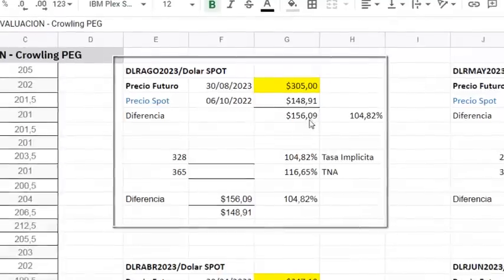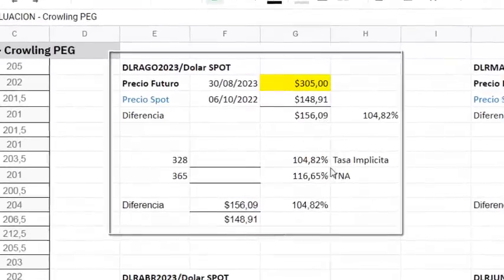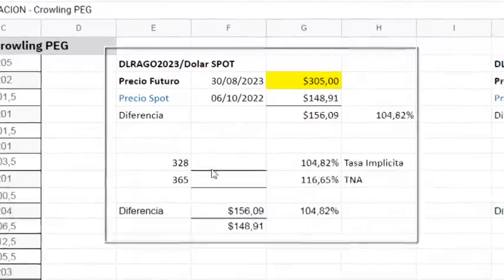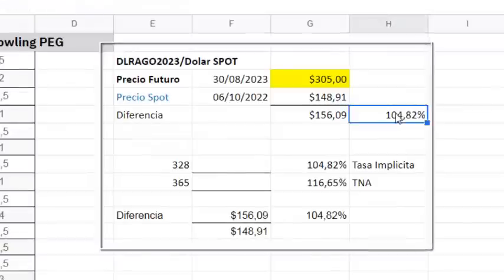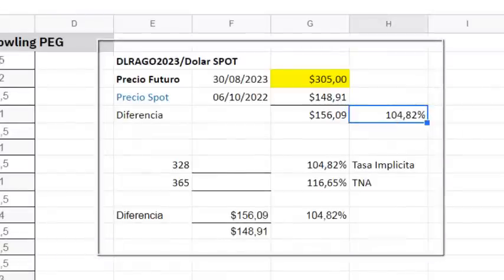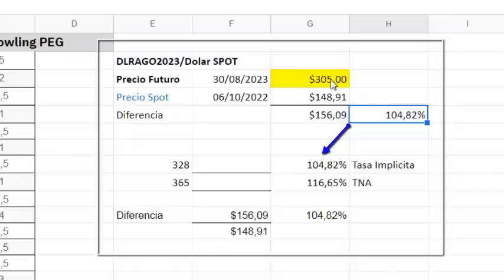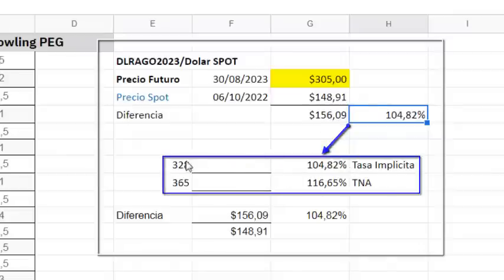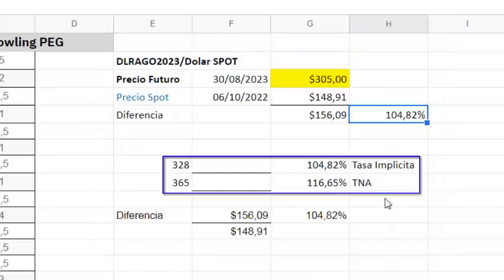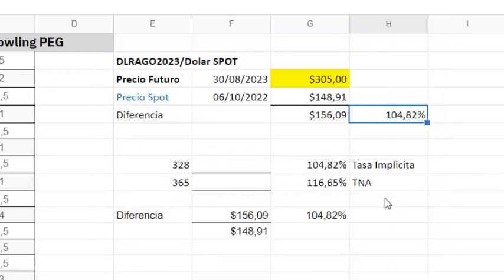Sacamos la diferencia, hacemos una regla de tres simple, relacionando la tasa implícita que surge de dividir la diferencia entre ambos valores sobre 305 y aplicando una simple regla de tres, calculamos la tasa nominal anual del contrato involucrado, que en este caso es de 116,65, el cual coincide con el que figura aquí.